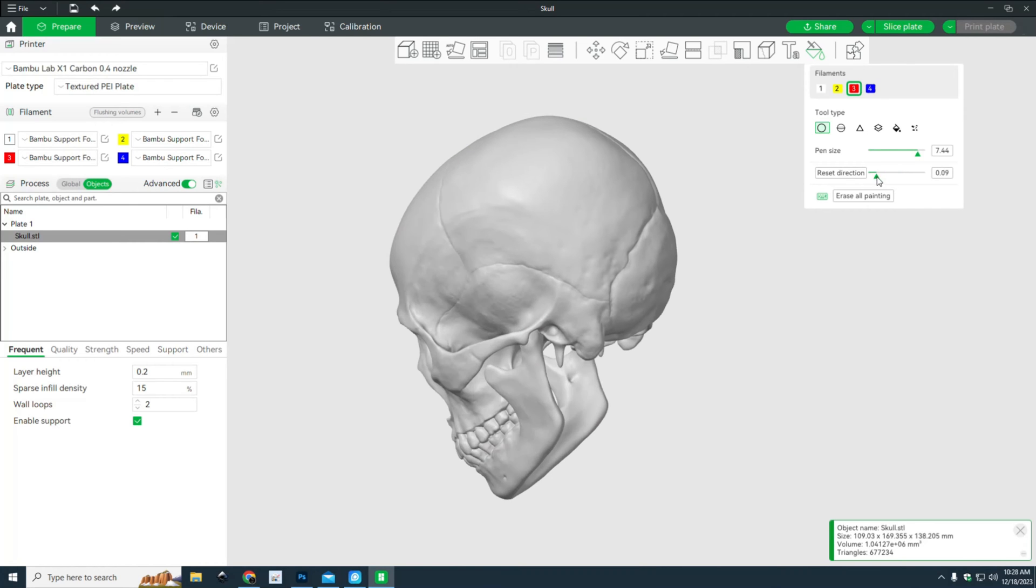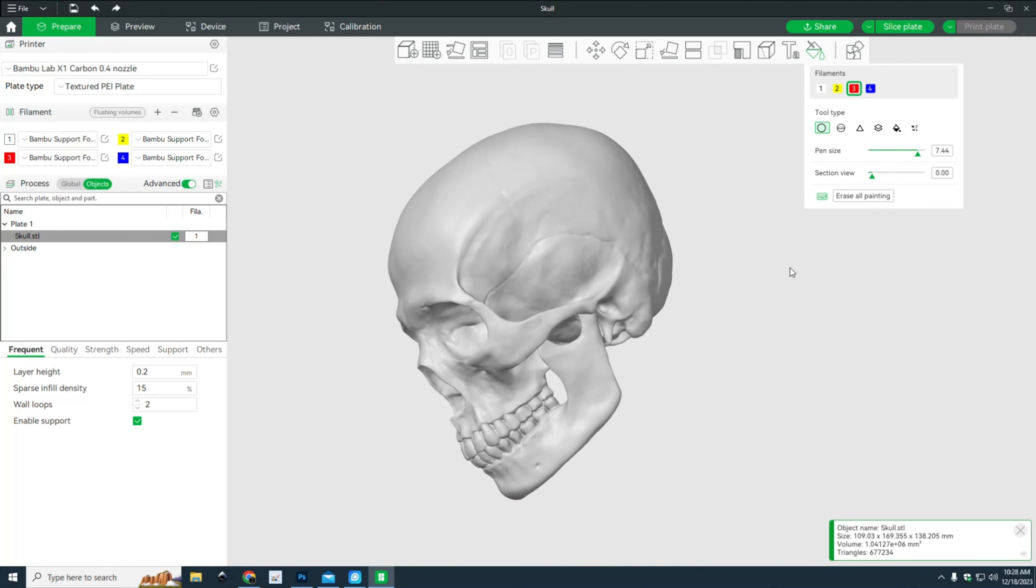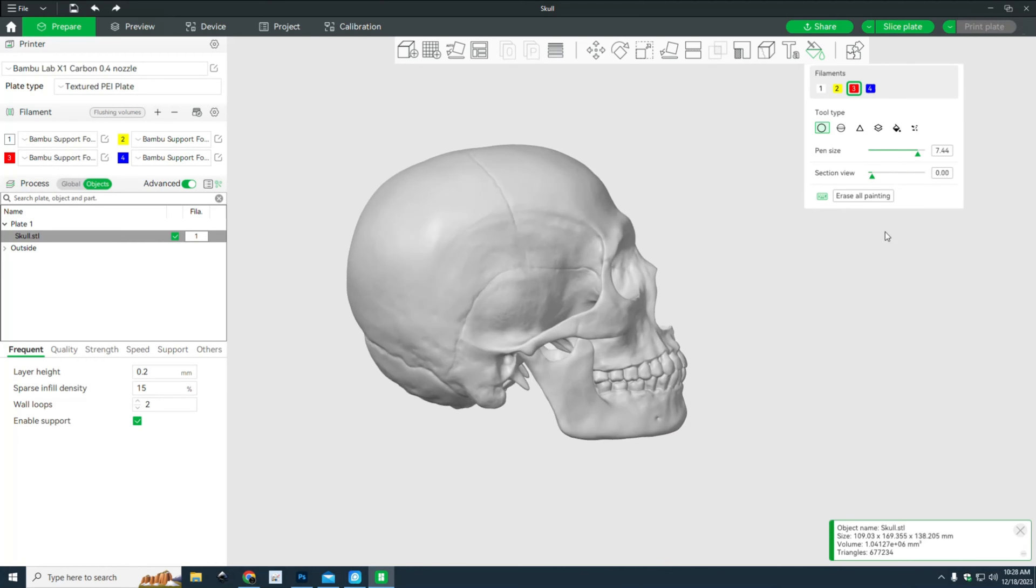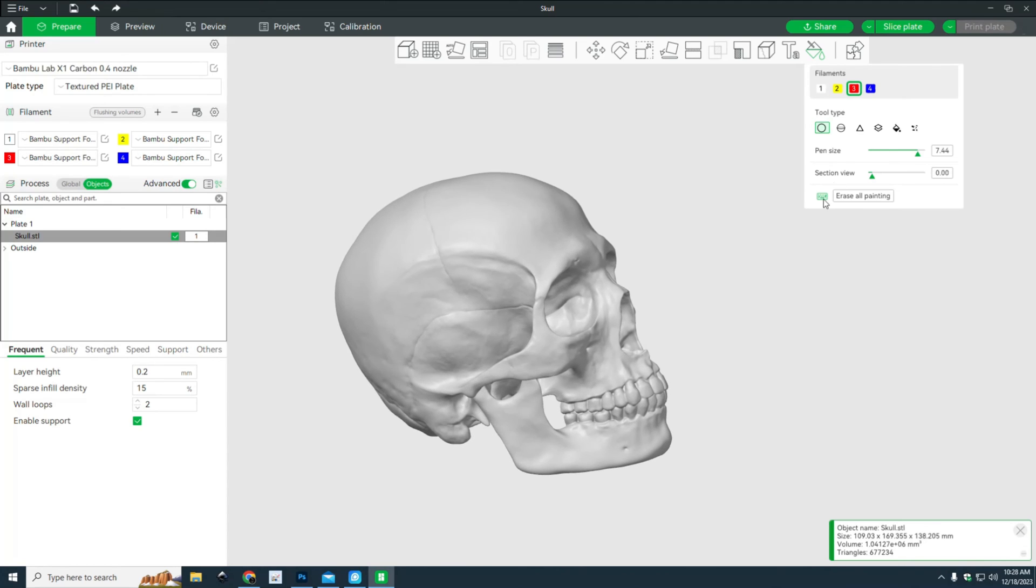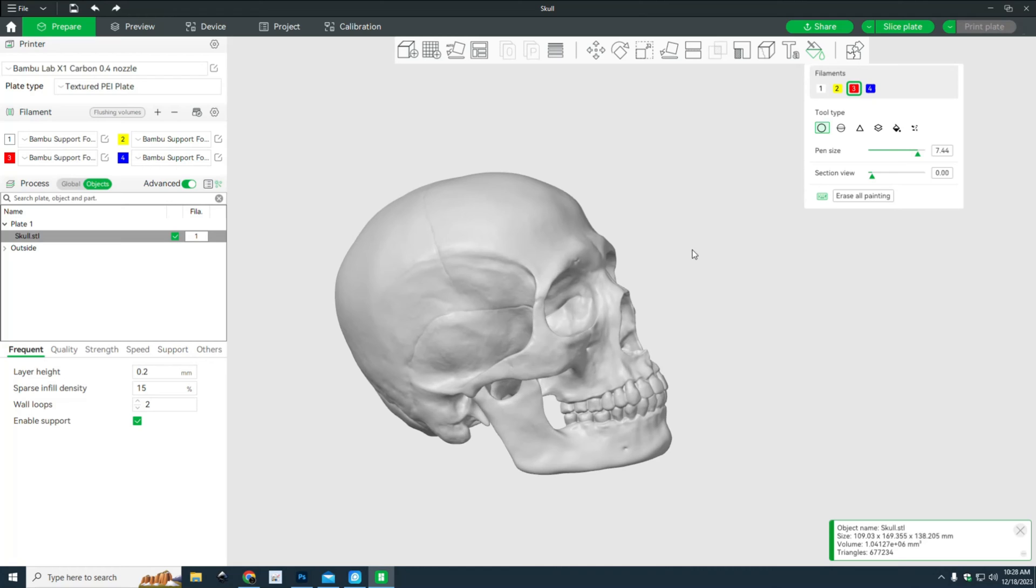Now that we have that, you can change the colors here, the pen size here, the section view here, and the section direction.